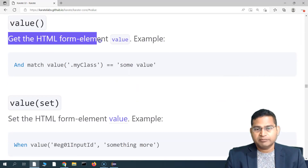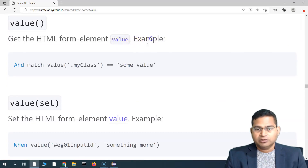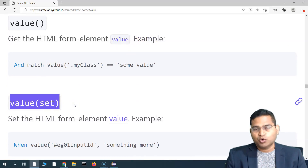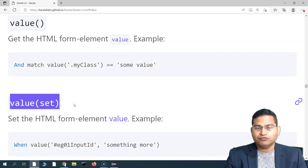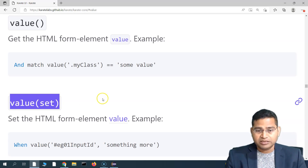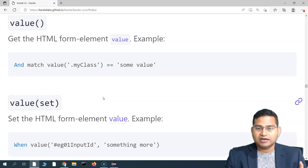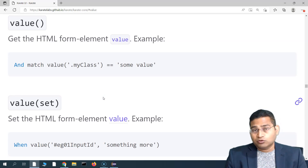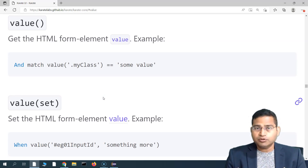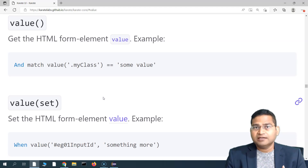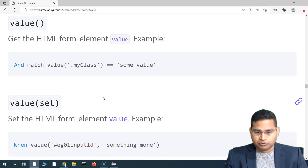You can also set it, so both get and set for the value of an HTML form element are supported. Before we get into the details of fetching the value attribute and setting the attribute, let's see what exactly it is all about.